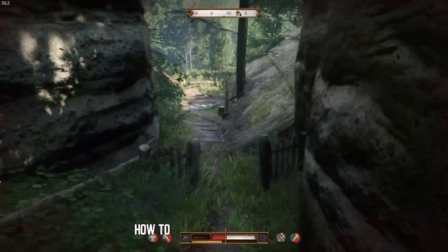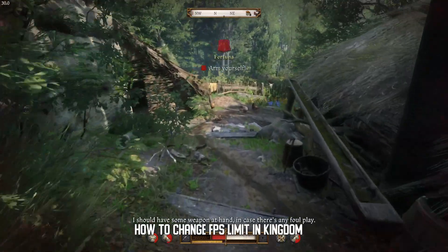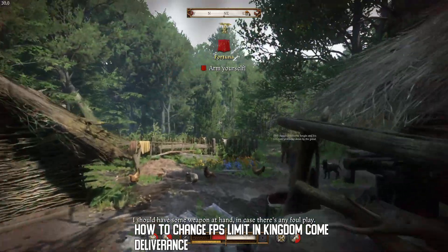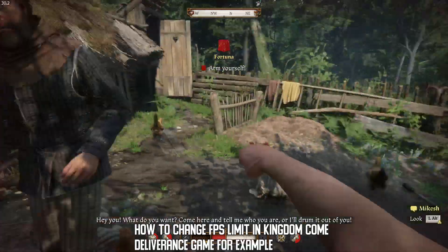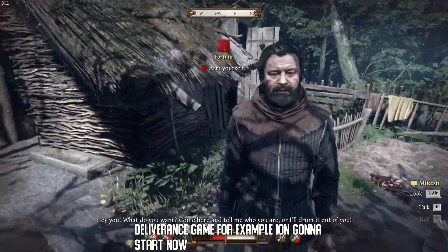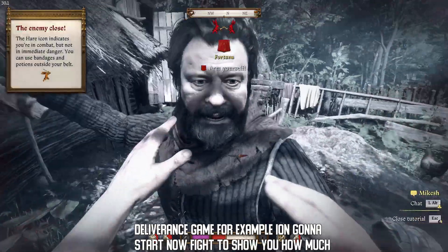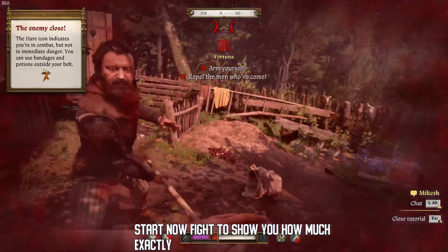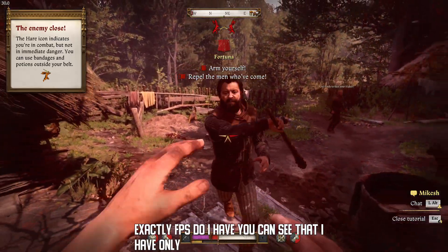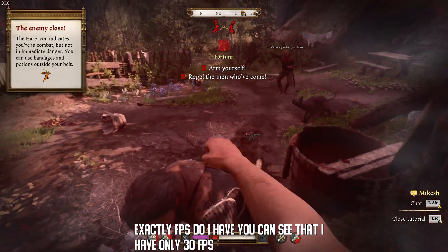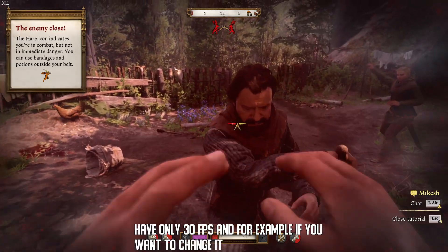How to change FPS limit in Kingdom Come Deliverance. I'm going to start my fight to show you how much FPS I have. You can see that I have only 30 FPS. If you want to change it, you can do it easily.